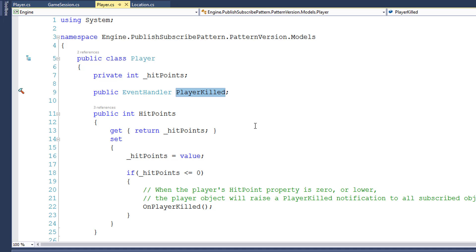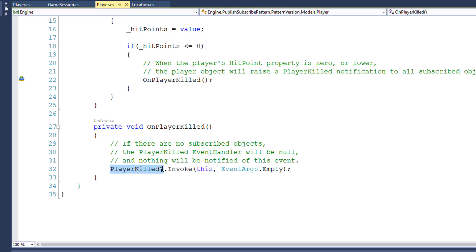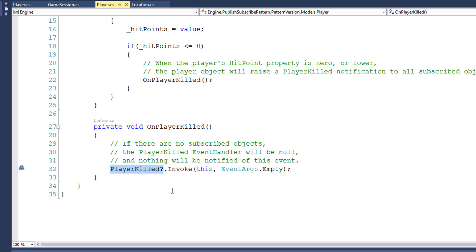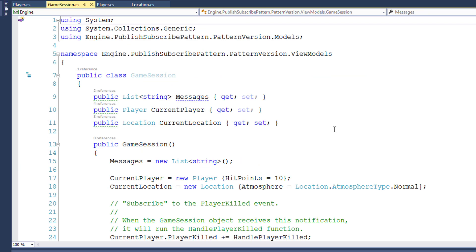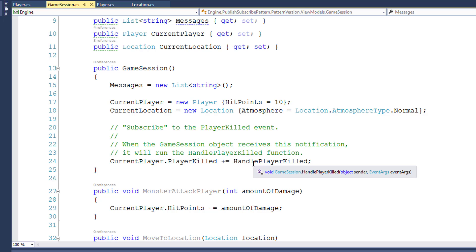We'll see how the game session uses that in a minute. When we set the hit points and it's less than zero, the onPlayerKilled function asks: has anybody subscribed to the player killed event handler? If so, we publish a notification that the player has been killed. In the game session class, here's where we subscribe to the player killed event. After creating the player, we say currentPlayer.playerKilled, and with plus-equals, we assign the function that's going to handle the notifications in the game session.